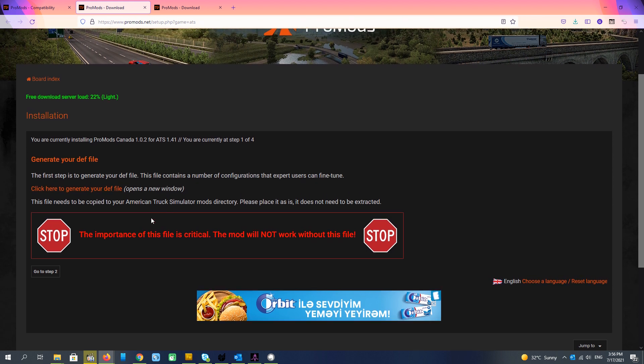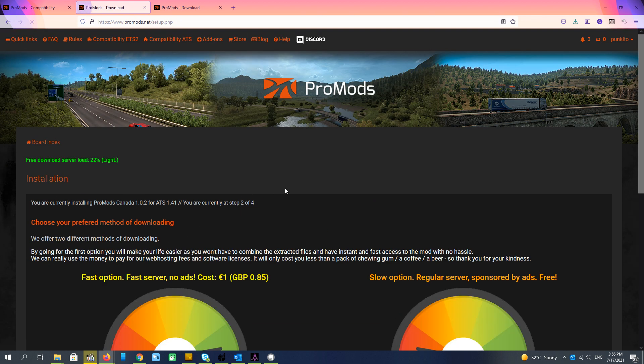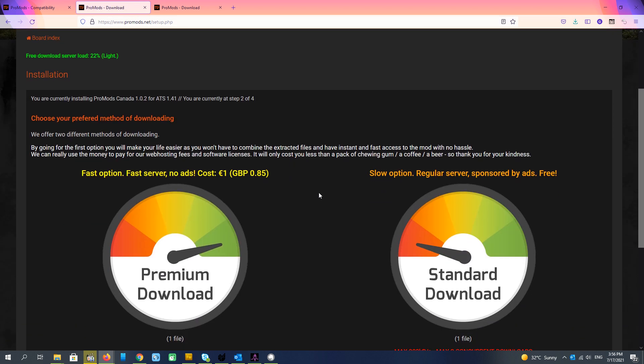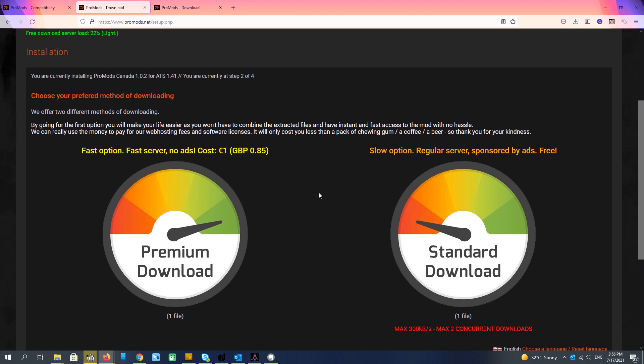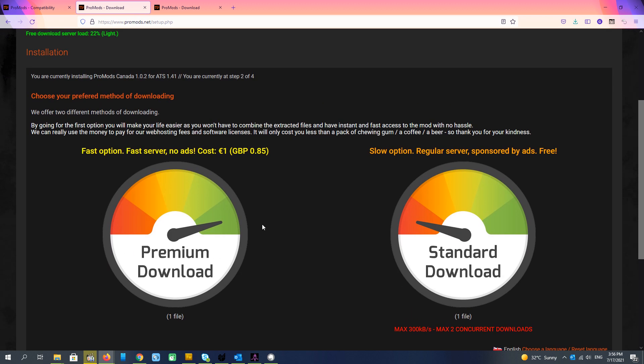And here we are going to step two. And here we have two options: the premium download which is chargeable for one euro, it is fast with one file. And actually the slow option here also with one file.